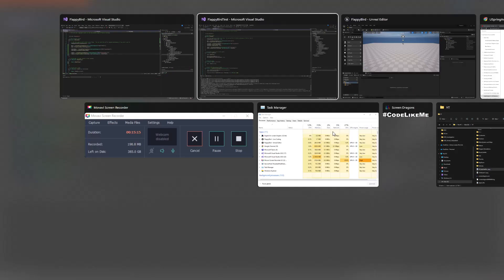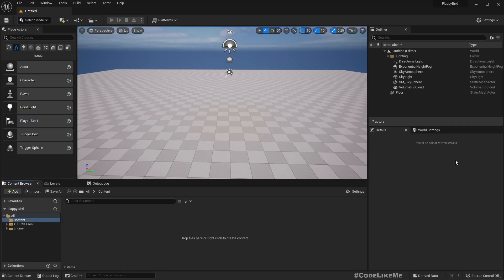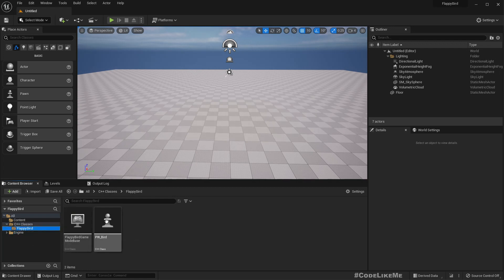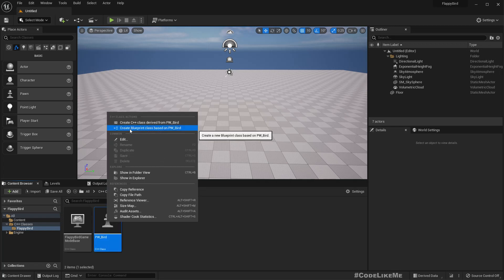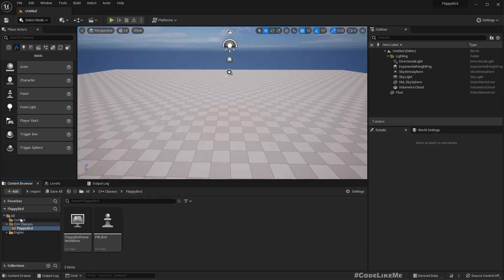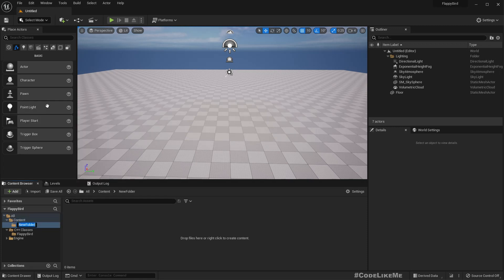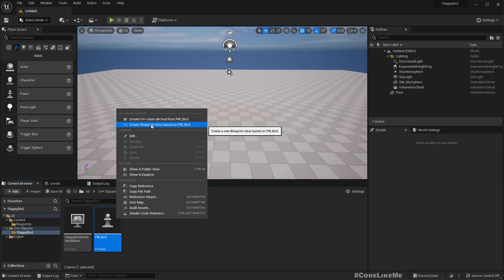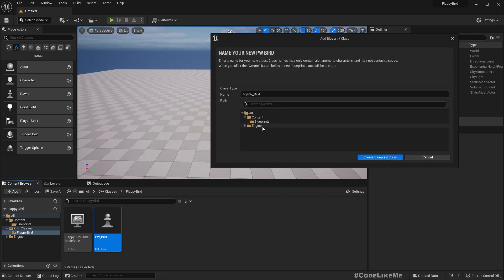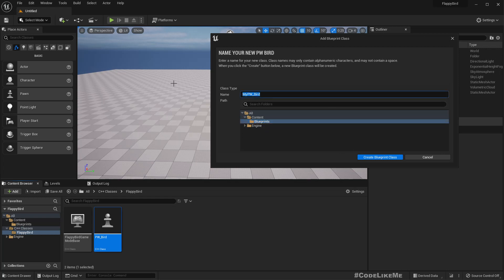Compilation complete. We can see the classes, so let's create a Blueprint class so we can easily manage this in our project. Create Blueprint class based on PwBird, save it in the Blueprints folder, name it BpBird and create. We can now see all the components — camera boom and the camera.